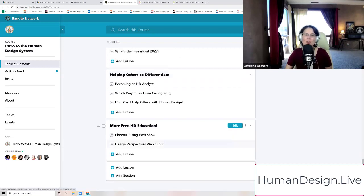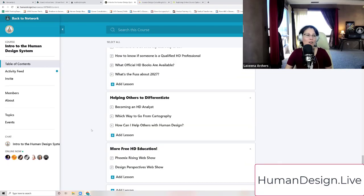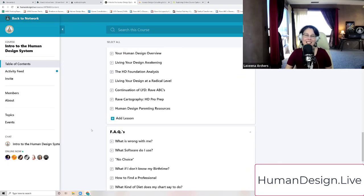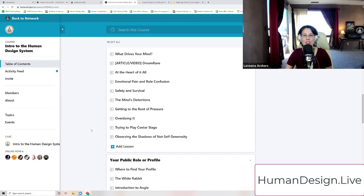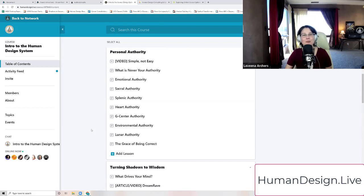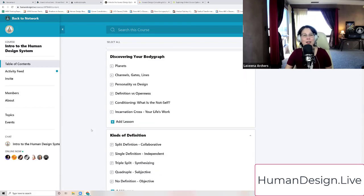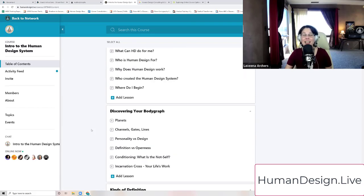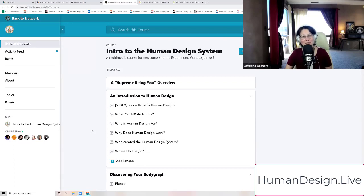And there's a lot more free education that we link to on the official website of Ra Uruhu, jovianarchive.com. We are officially licensed and certified professionals to offer this material and to help you engage with the material as it was laid out, according to the founder, Ra Uruhu.